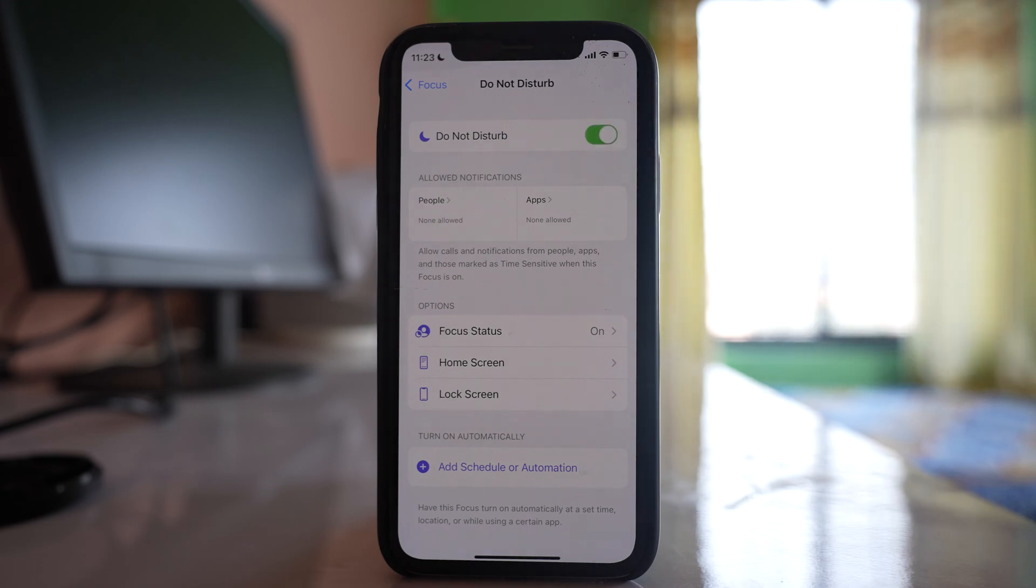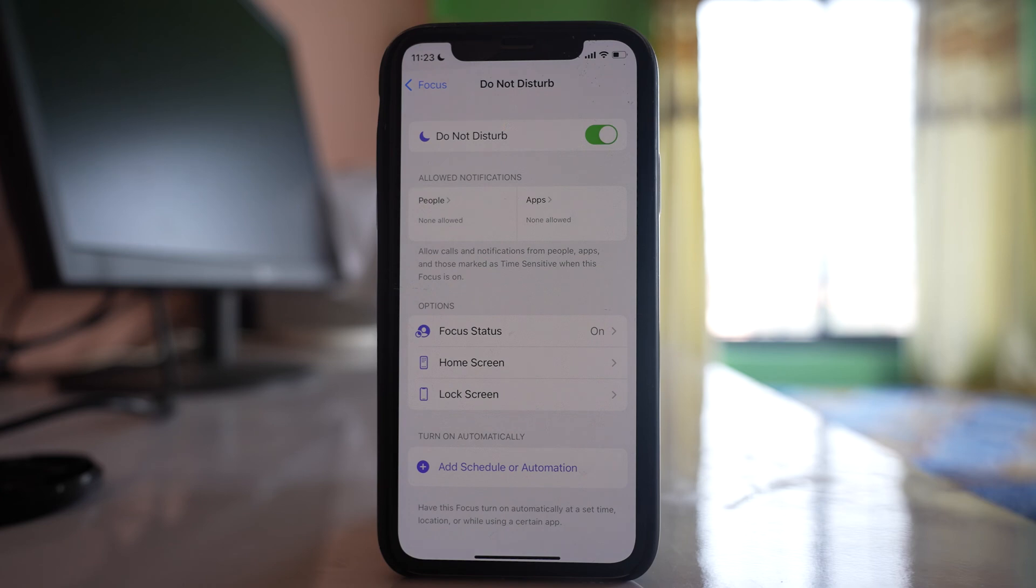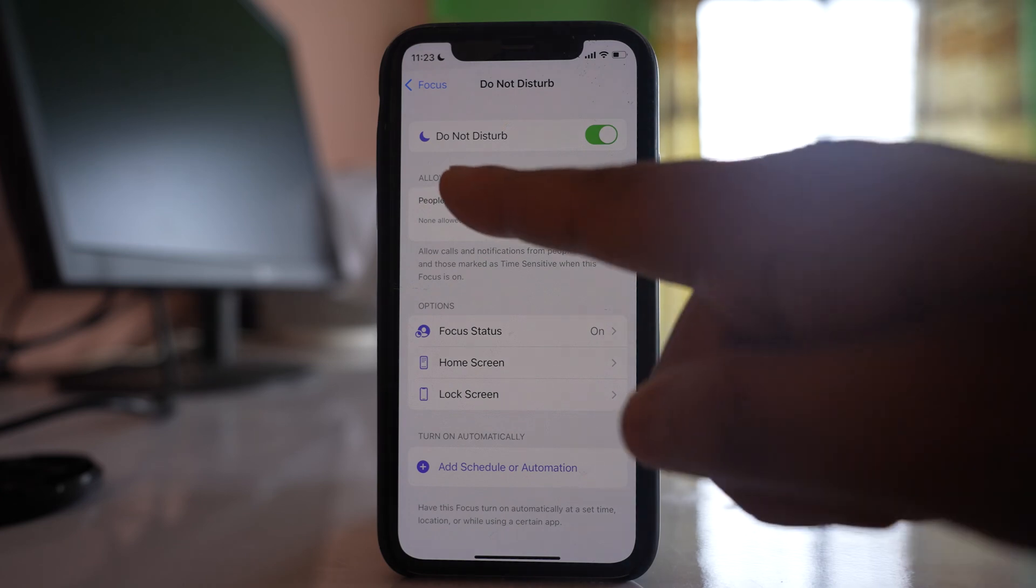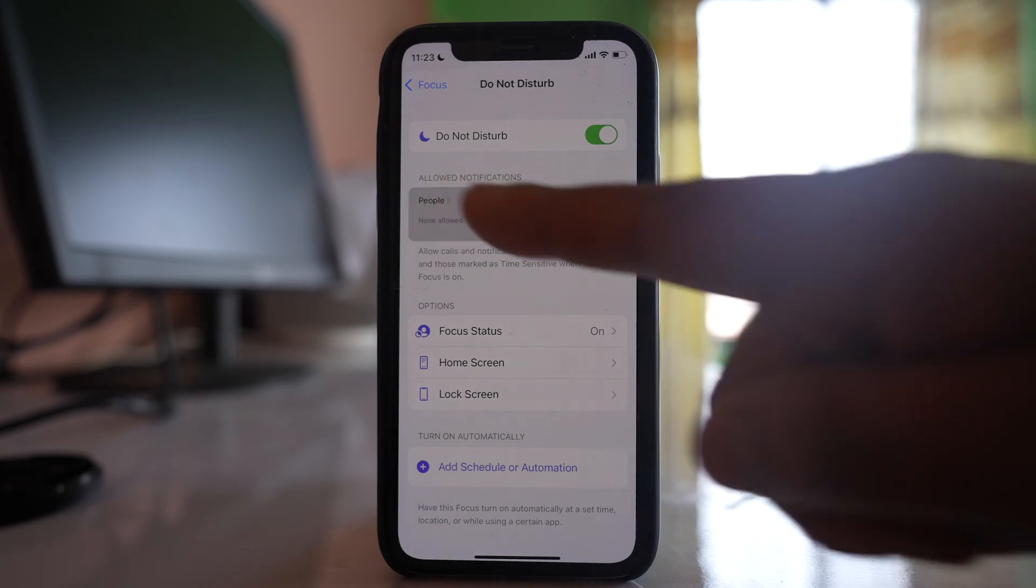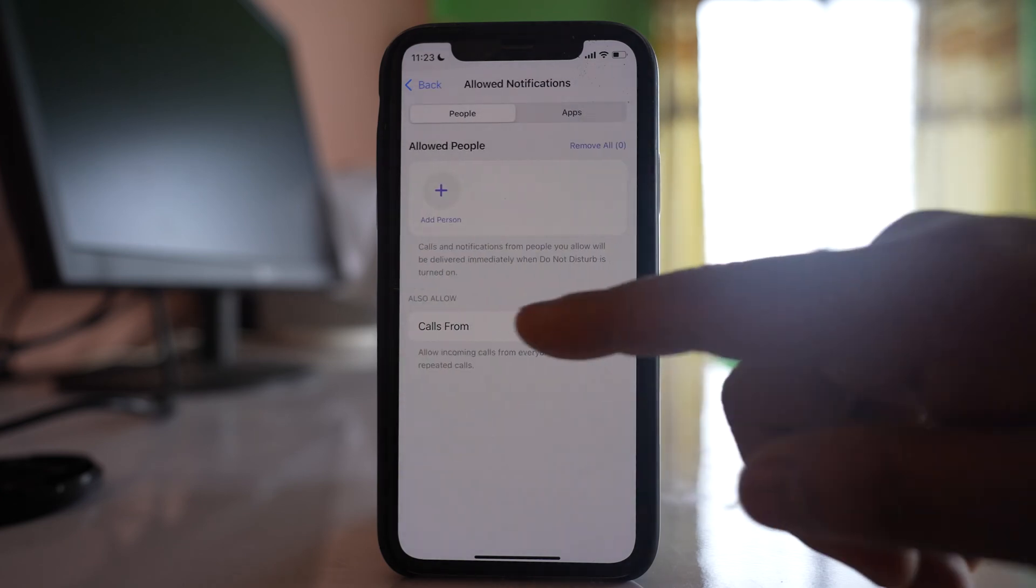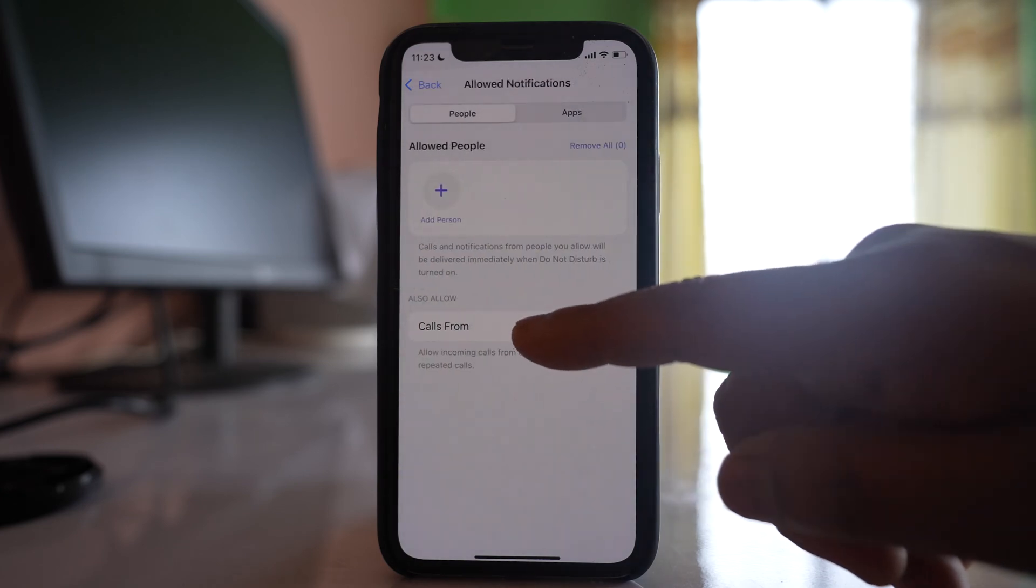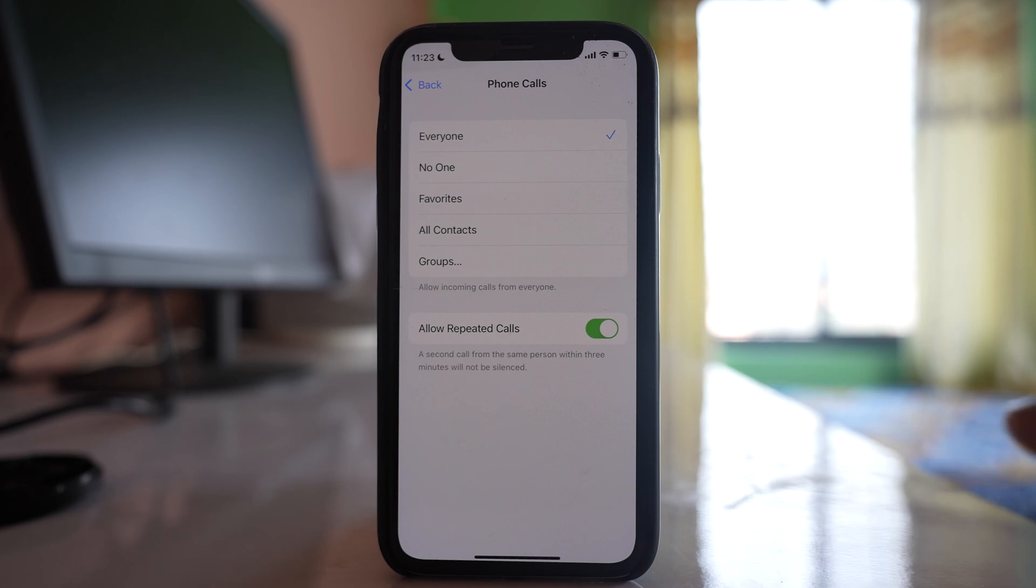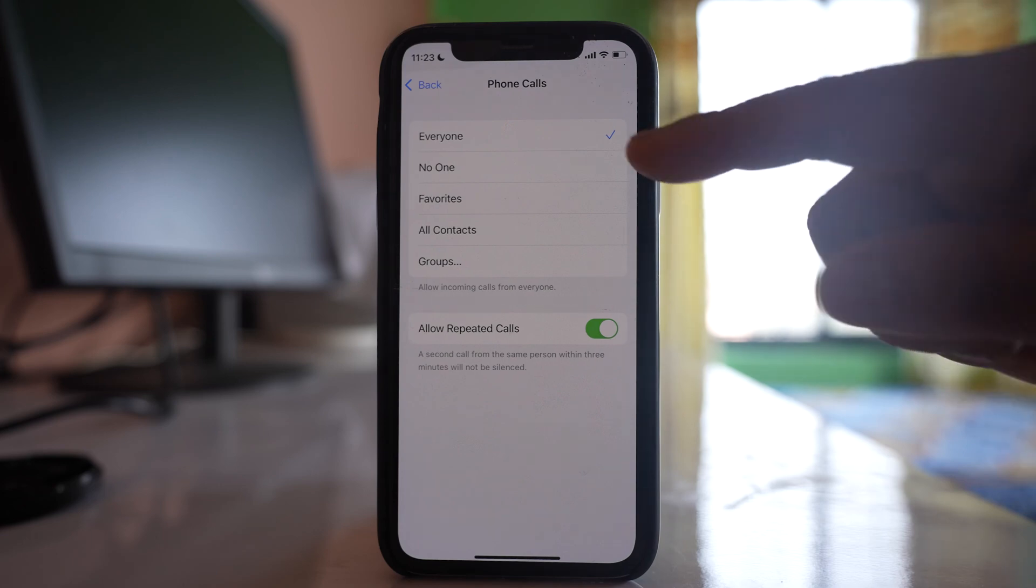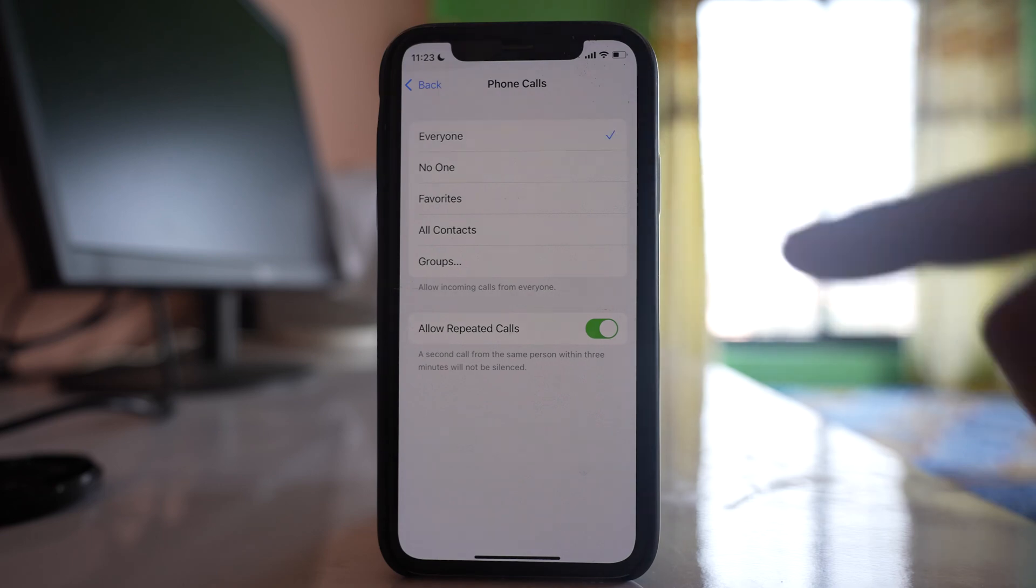After that, go to People and select this option Calls From, and select Everyone.